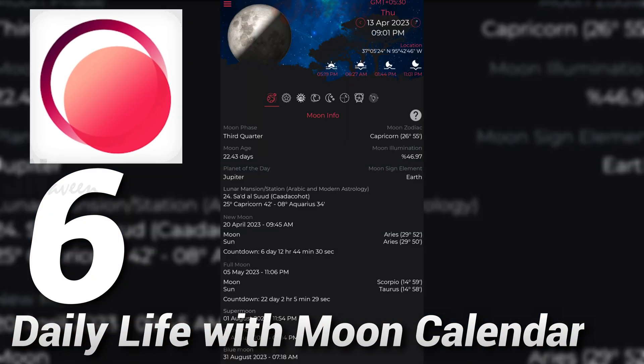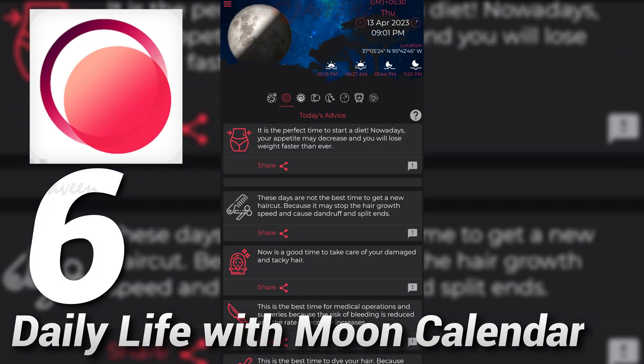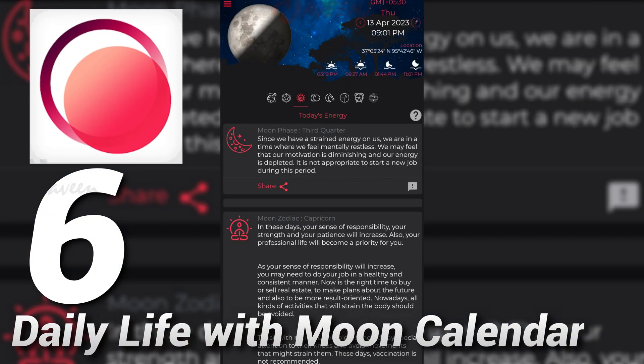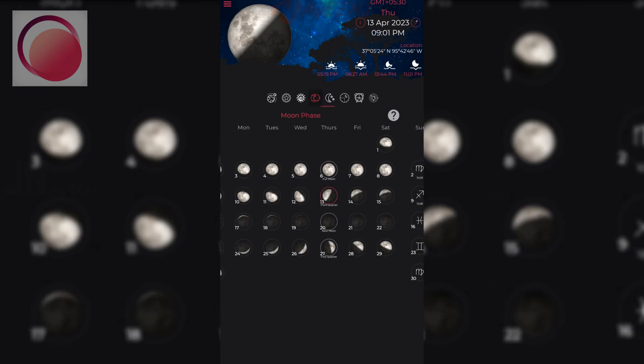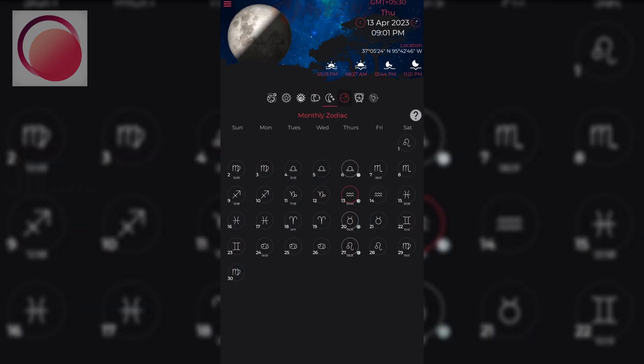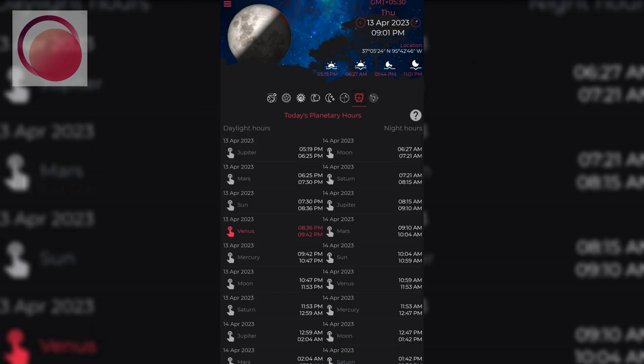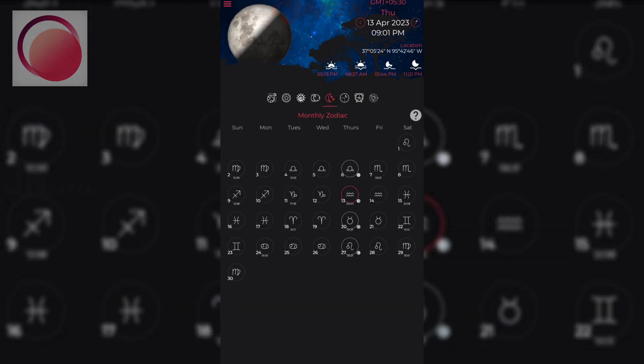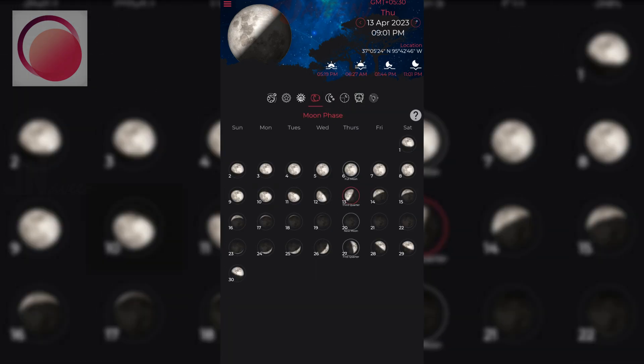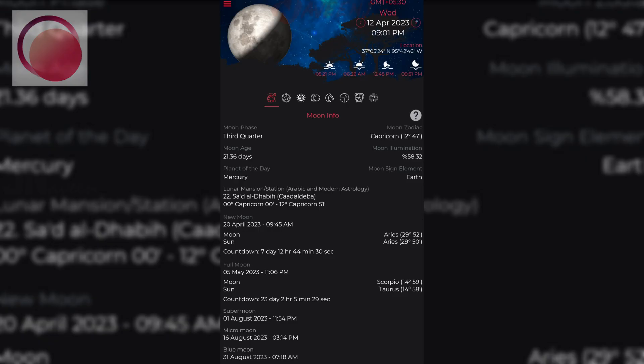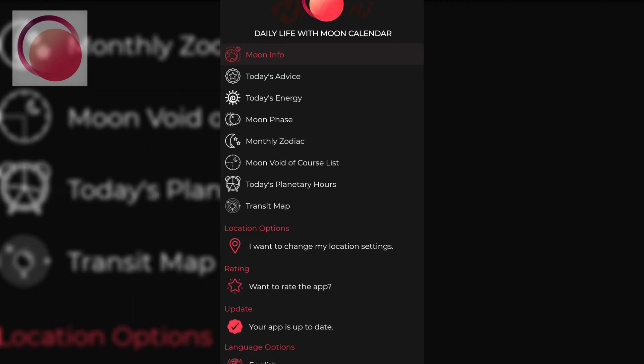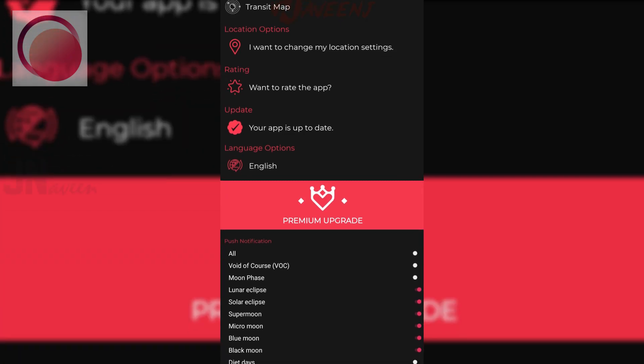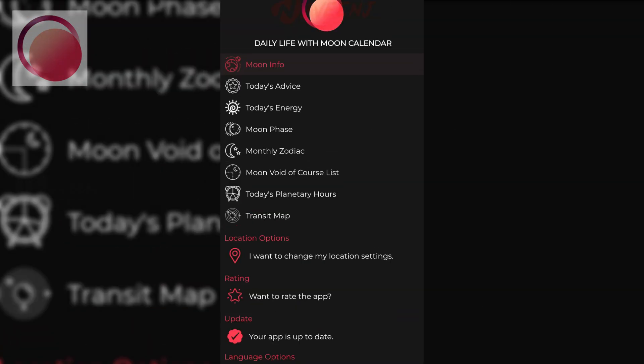Number six: Daily Life with Moon Calendar. Daily Life with Moon Calendar app is a comprehensive tool that provides you with valuable information about the moon's horoscope and phase. You can easily track the new moon and the full moon, solar and moon eclipses, and receive notifications about topics that interest you.